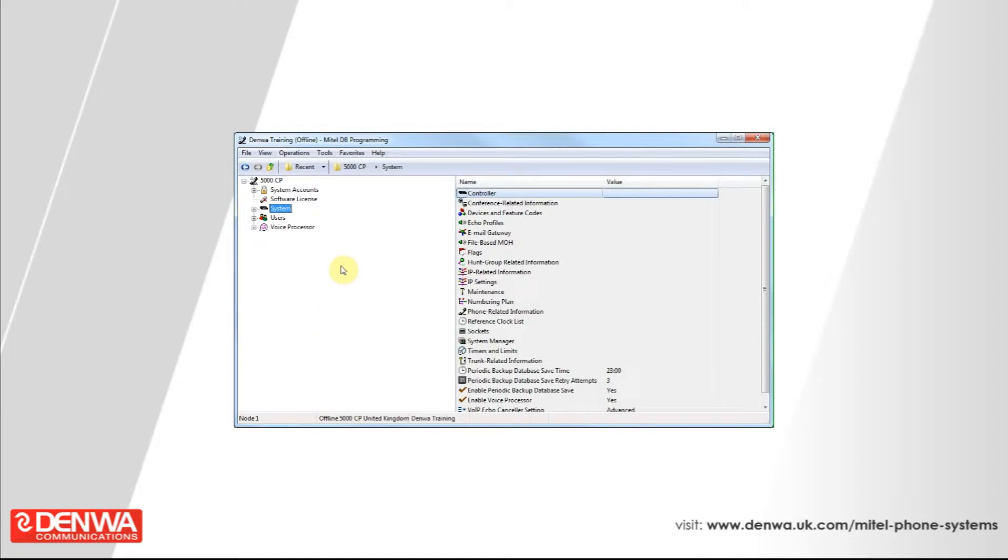On the right hand side you will see a list of all the existing mailboxes on your phone system. As you can see, in this instance we don't have any. So, let's create one.